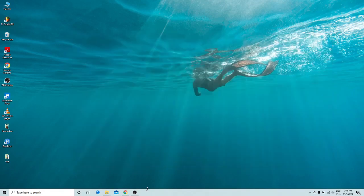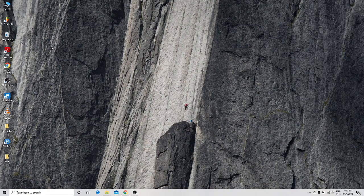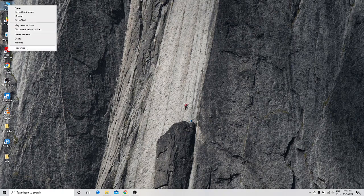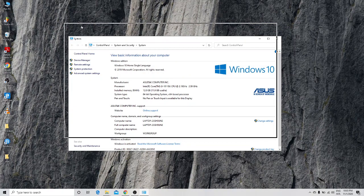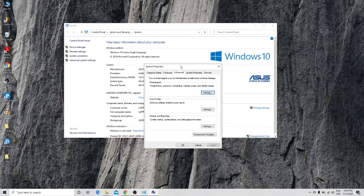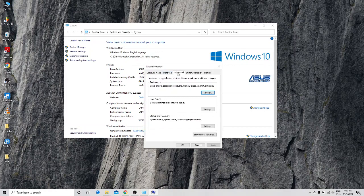The seventh trick is to adjust Visual Effects settings. Right-click on This PC and go to Properties. Click on Advanced System Settings, then go to the Advanced tab. Under Performance you can see Visual Effects, processor scheduling, memory usage, and virtual memory. Click the Settings button under Performance.